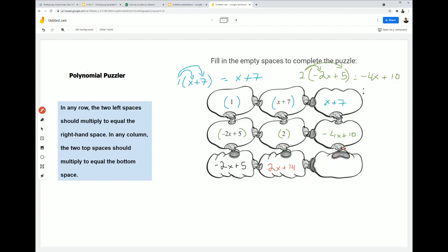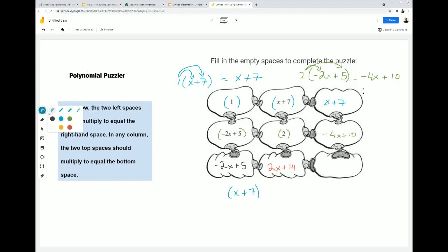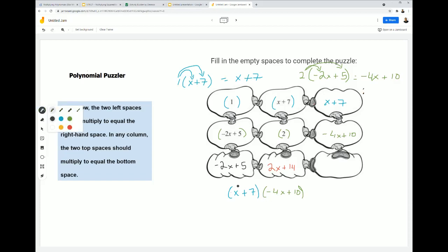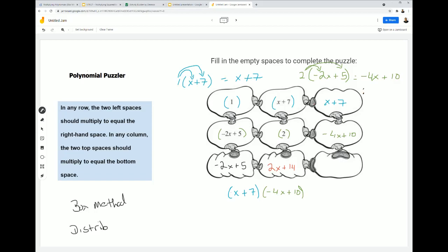Now we have this last one. We can either do (-2x + 5) times (2x + 14), or we can do (x + 7) times (-4x + 10). I'm going to do (x + 7) times (-4x + 10). I'll write this out because we have two binomials. You can either use the box method or the distribution method — for this video I'll use the distribution method, but if you prefer the box method, definitely go for it.